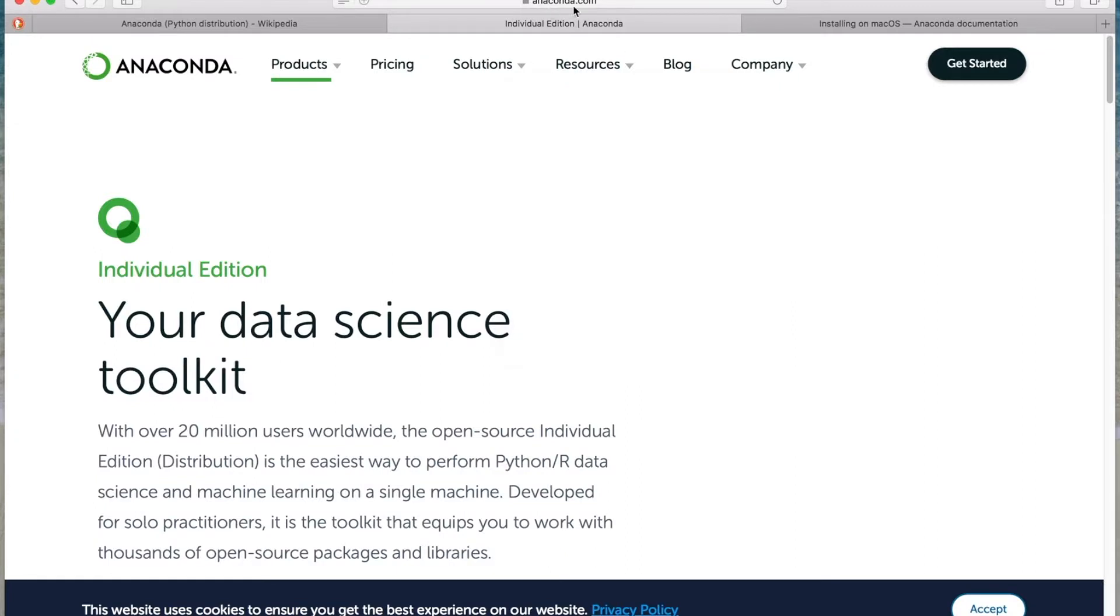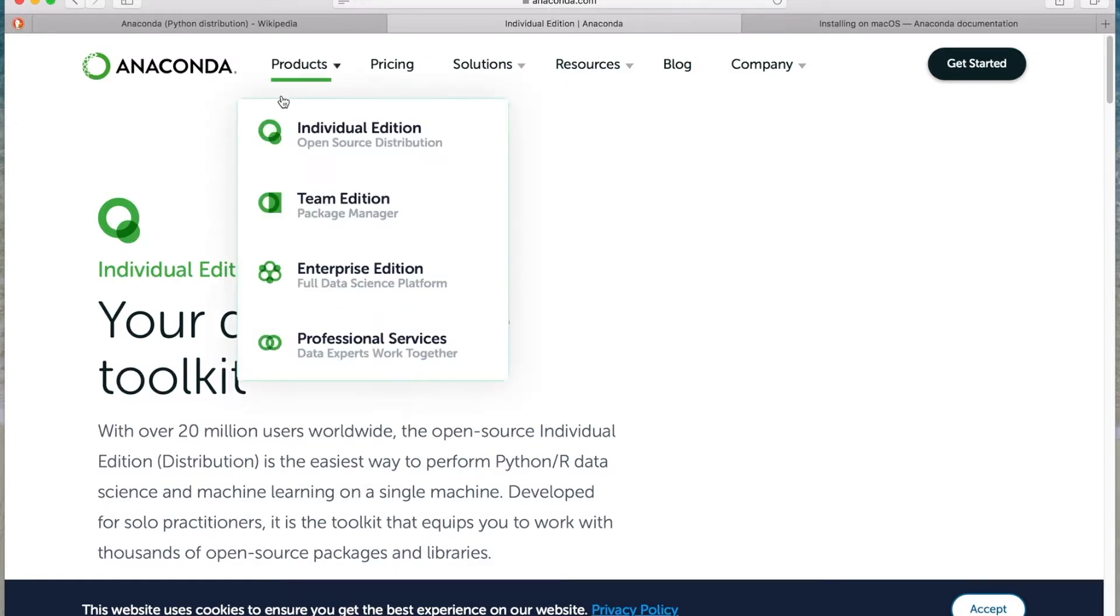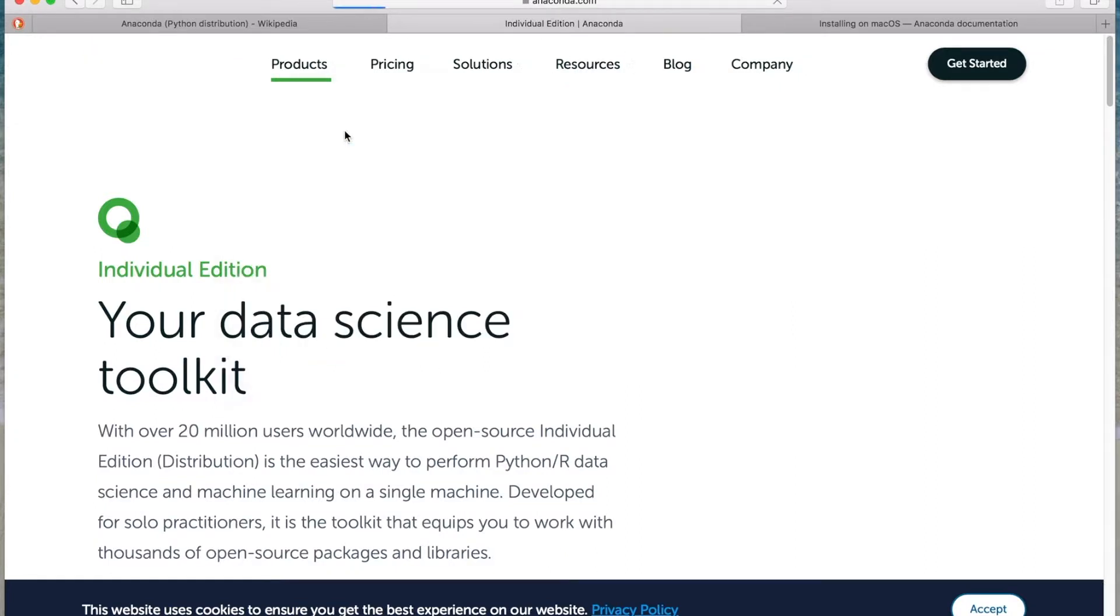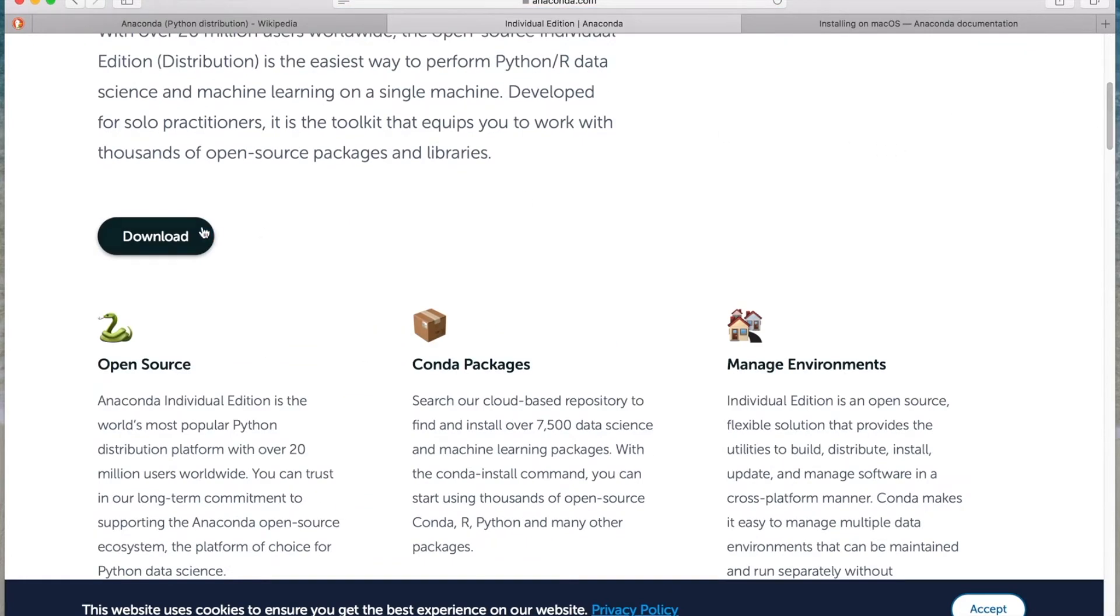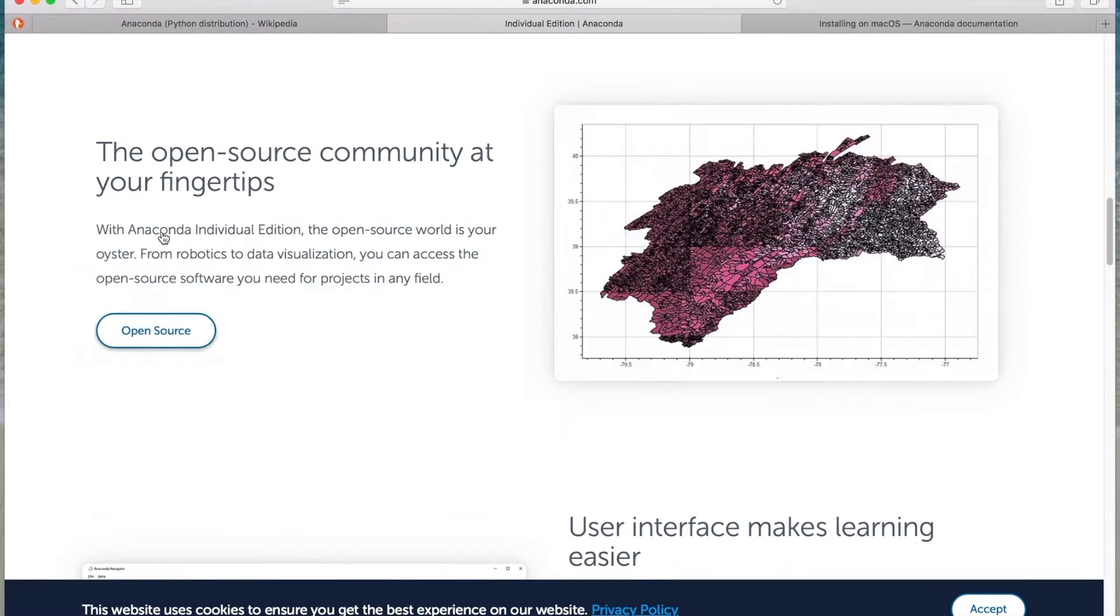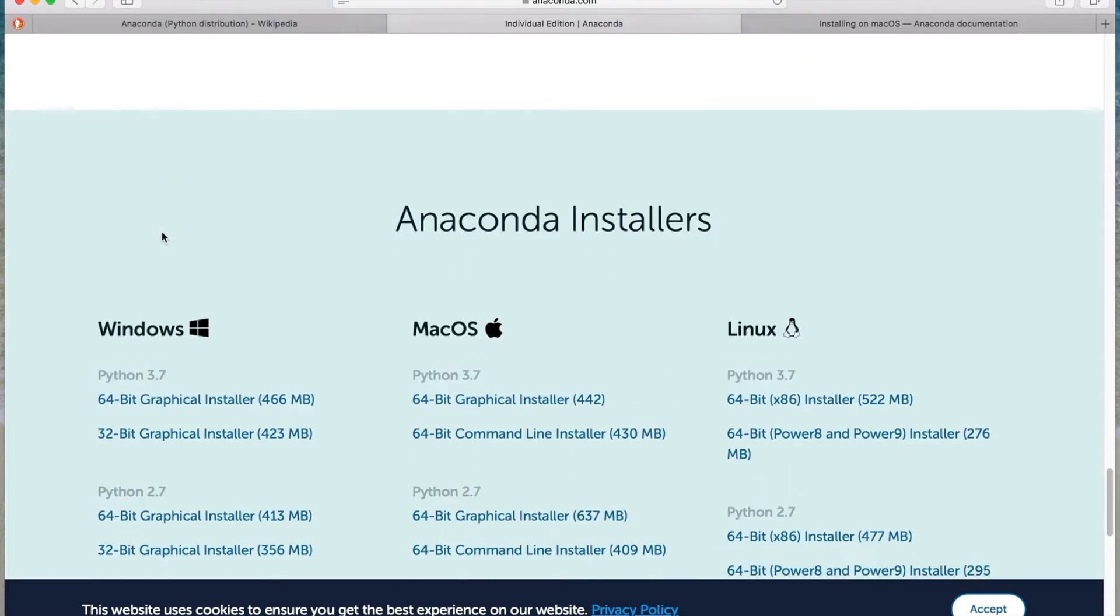To get it, you go to anaconda.com. Products, you select individual edition. There's a download button here. Go ahead and hit that. Takes you down to the bottom.